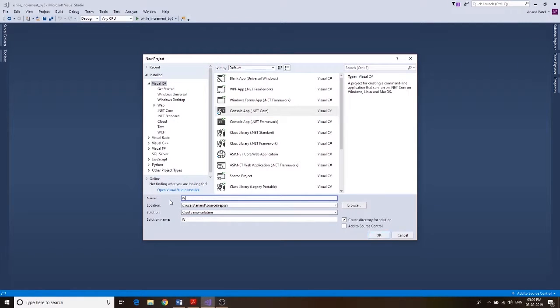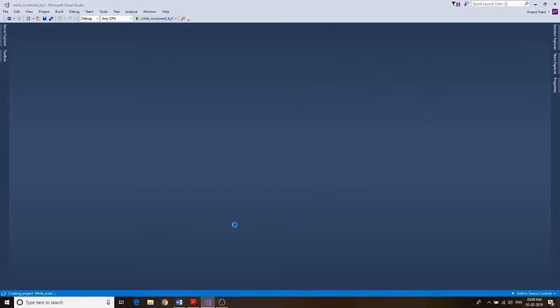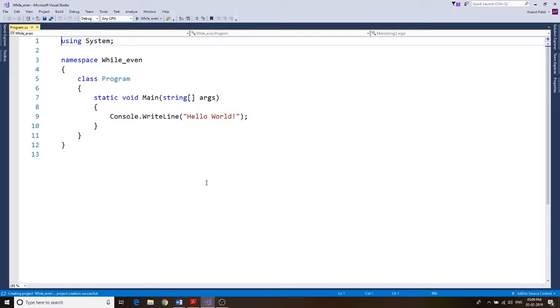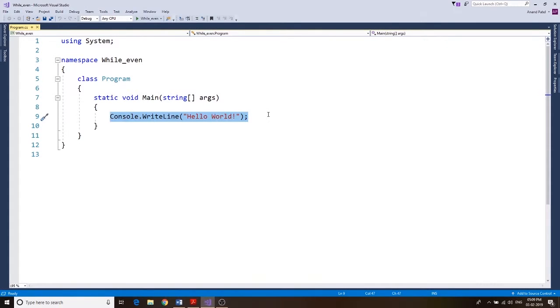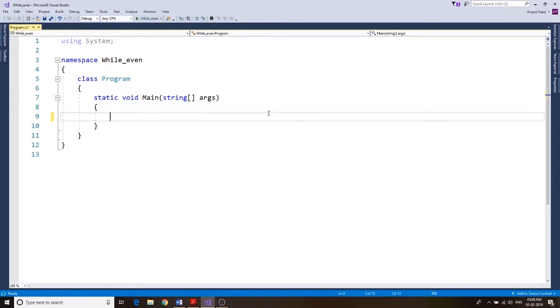While even, we are finding the even numbers. So while even and click on OK. Here what we're gonna use is we're gonna have a number, and then we're gonna use a while loop, and in that while loop we're gonna use the if statement. So let's get started.